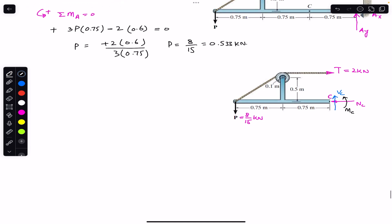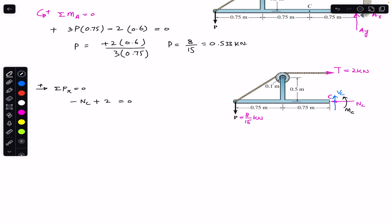To find NC, VC, and MC, I apply the sum of forces in the X direction, which must equal zero. Taking rightward as positive X: we have minus NC and plus T in the positive X direction. So minus NC plus 2 = 0, giving NC = 2 kilo-newton.